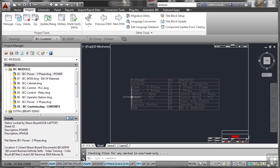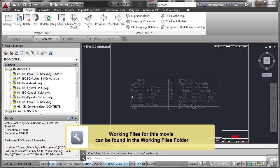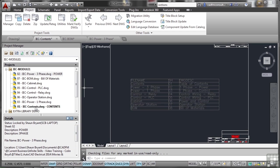Before we start thinking about batch plotting our project drawings, what we need to do is tidy up our drawing list. You'll notice I've shown you how to sort by things like section, subsection, and reference, but how do I get these drawings in a numerical order?